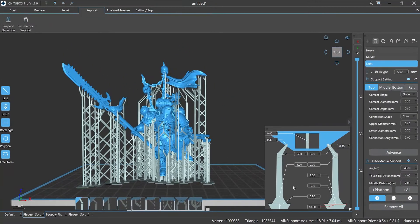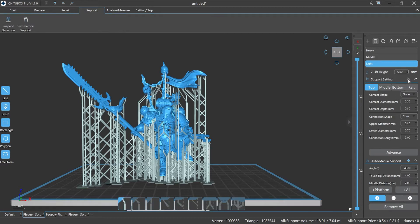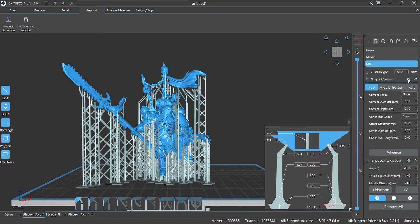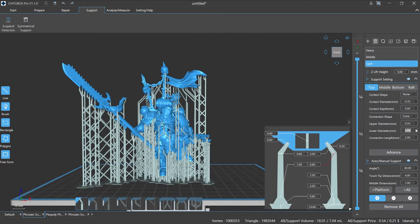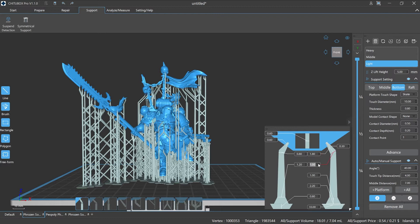At the lower right corner of the display window is the support parameter setting visualization window. Click the eye icon on the right side of the support setting to open or close it. When we adjust the parameters of the supports in the support settings menu, we can clearly see the specific changes through the visualization window. At the same time we can also directly adjust the size of the value in the visualization window to change the type of supports.